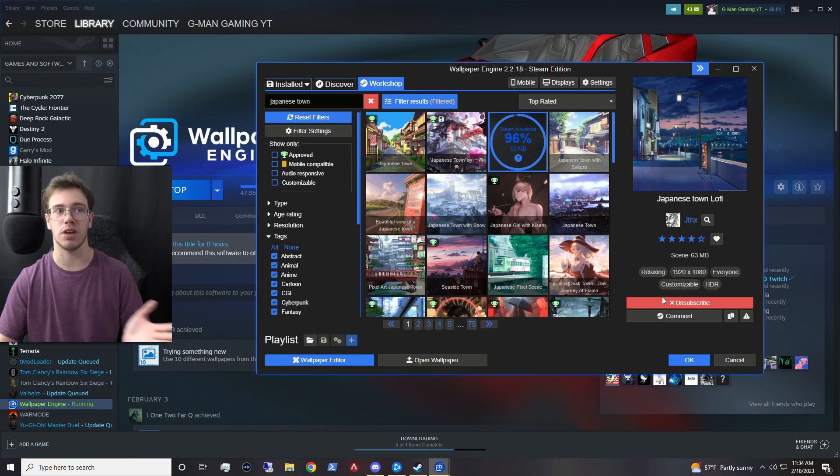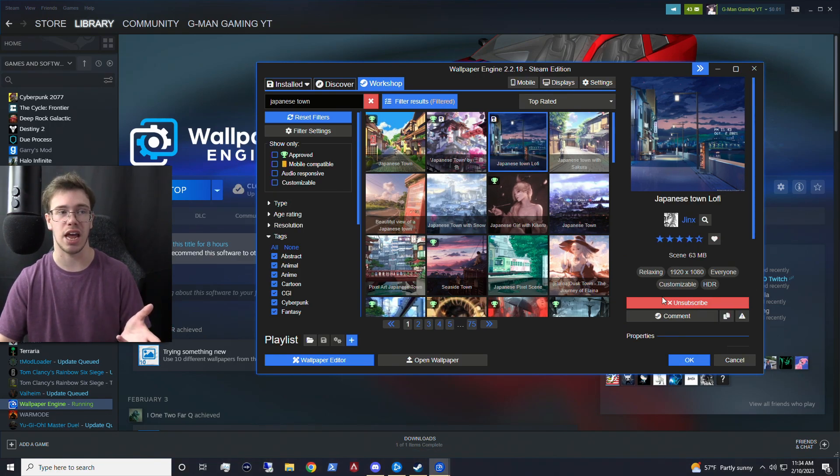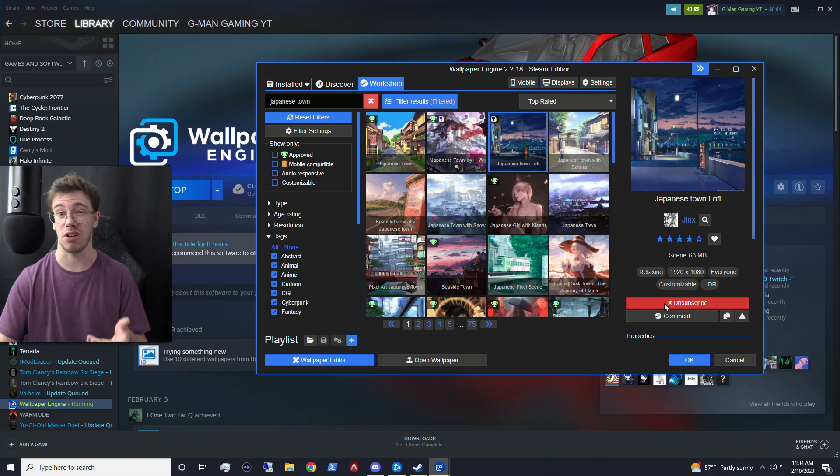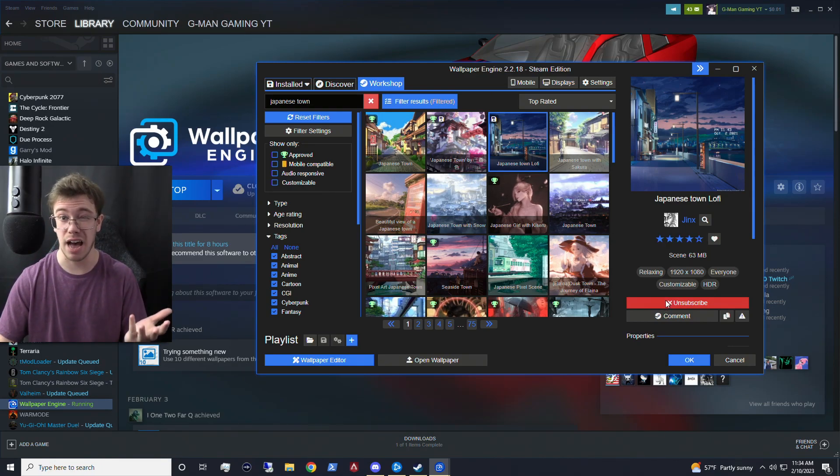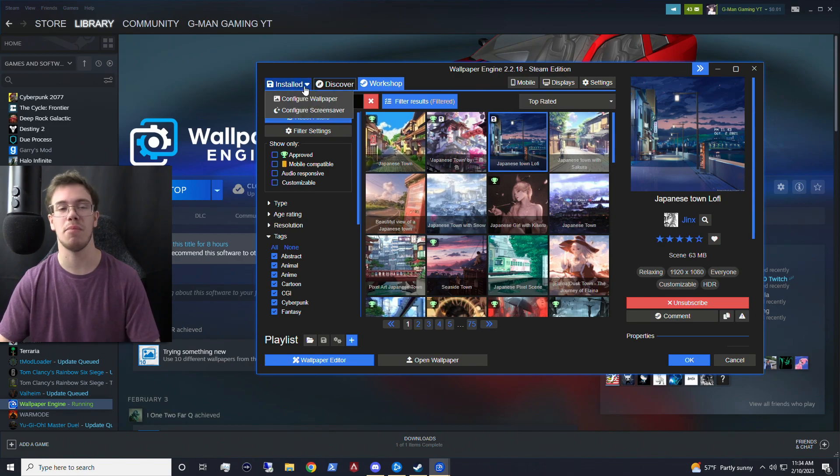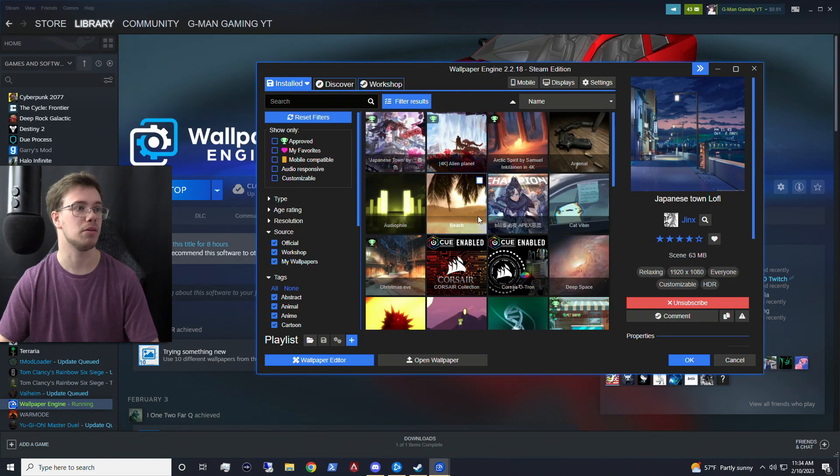Some of them might be a few gigabytes depending on the actual size of it. But if it is like a wallpaper for maybe like a 4K monitor or an 8K monitor, which I doubt anyone of us have, then maybe it'll be bigger.